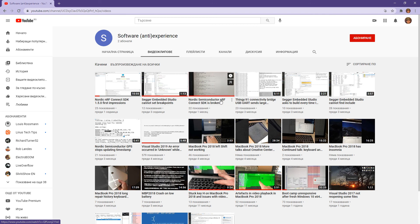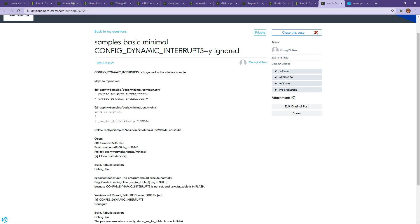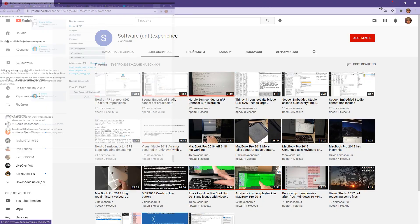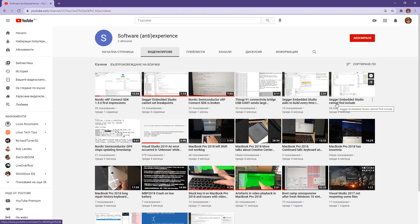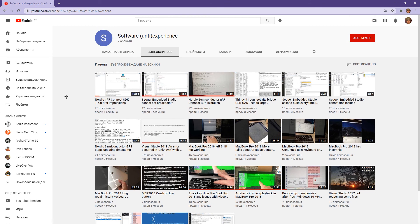Then NRF Connect SDK broken UARTs and lost packets. This is actually the connectivity bridge issues here. Then Segger Embedded Studio cannot find includes. GPS sample stops updating timestamp. So many issues. Eight clips and the ninth being in production right now. Very, very disappointing Nordic. That's all.